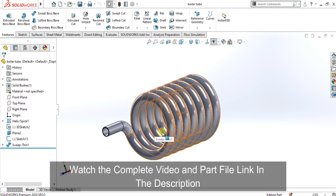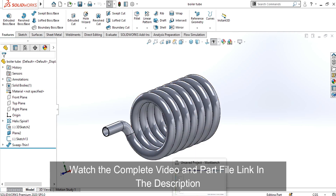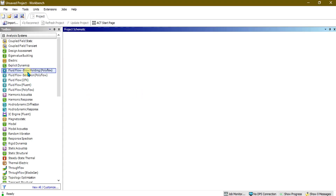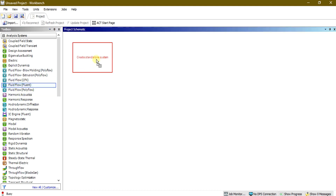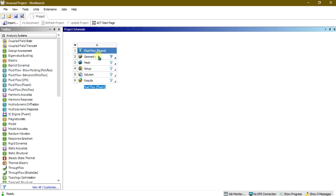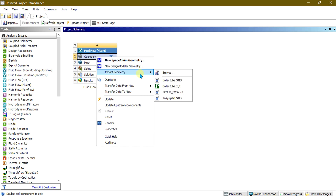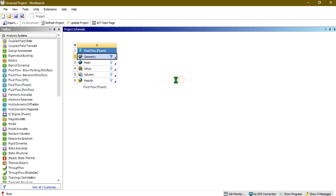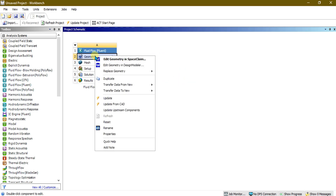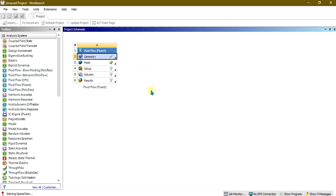First, save this file in STEP format, then go to the Workbench and drag the Fluid Flow component. We will import the geometry in STEP format in the geometry tab — right-click on it and import geometry with the STEP format. Now simply open this geometry in SpaceClaim so that we can remove errors from the geometry and prepare it for our analysis.